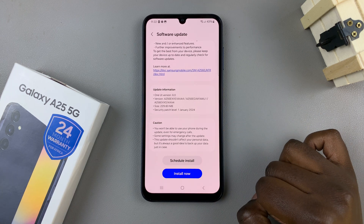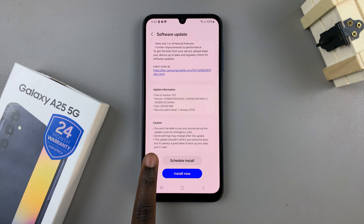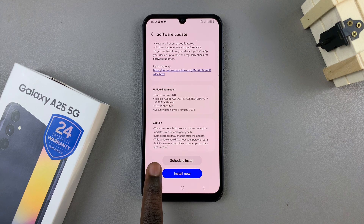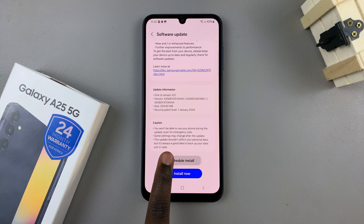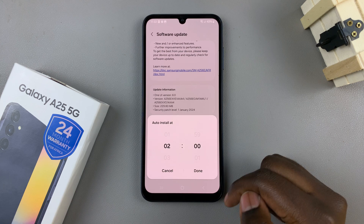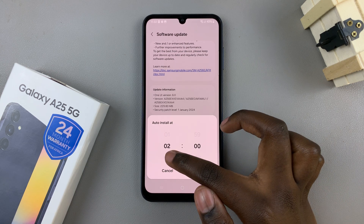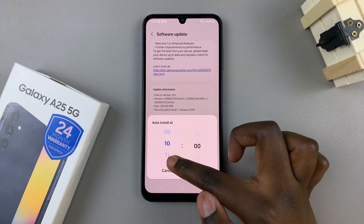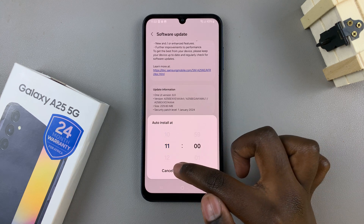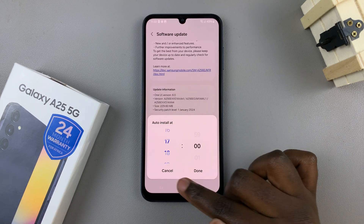Once the update has been downloaded, you have two options. You can choose to schedule an installation or you can choose to install now. By selecting Schedule Installation, you choose the time in which you wish your phone to install the update — it can be in the morning, in the afternoon, or in the evening. It's all up to you.